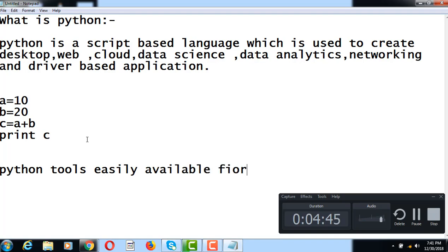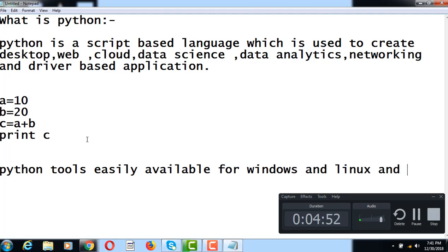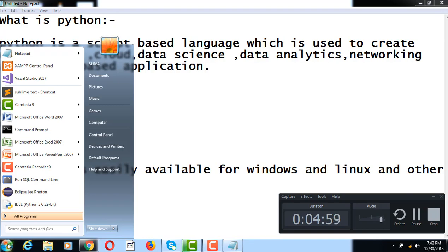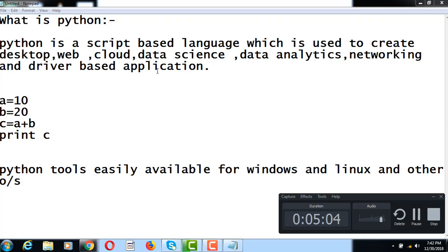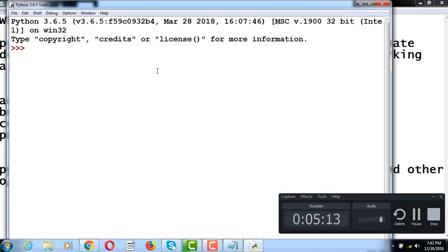Python is easily available for Windows, Linux, and other platforms. Now I will show the Python tools installation. You can use a simple Python IDE to work with Python on your system.